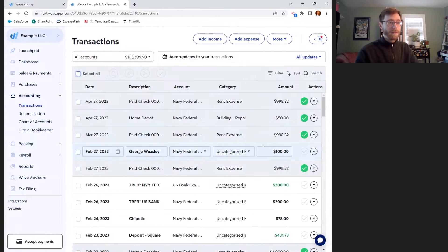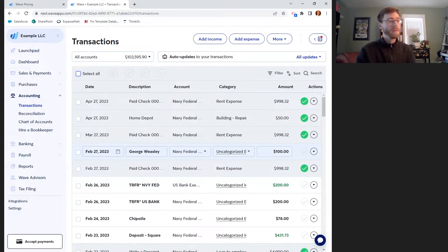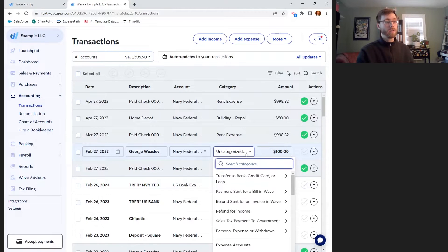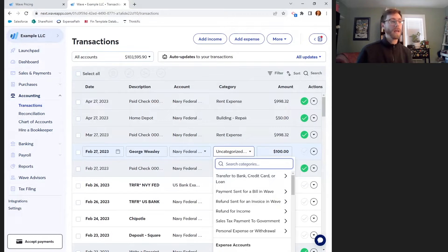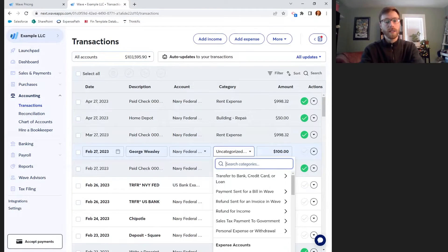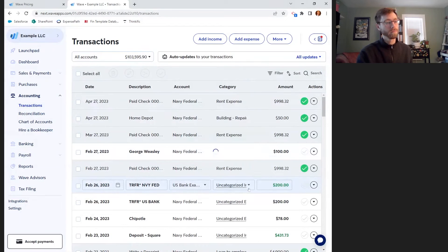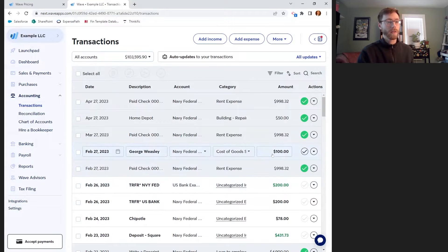It looks like I paid George Weasley $100 on February 27th. Maybe this was for work directly related to the services I was providing for a client. For example, if I'm a marketing agency providing branding and web development services, maybe I needed to bring in George Weasley to help with some complex web development I couldn't handle myself. I couldn't have gotten the project done without him directly, so I'm going to put this into cost of goods sold — labor. Cost of goods sold could also be called direct costs.